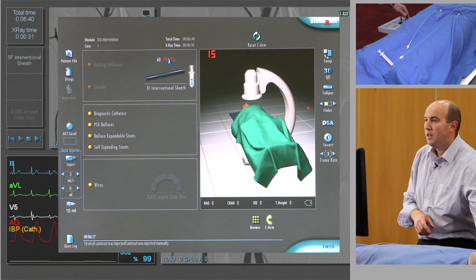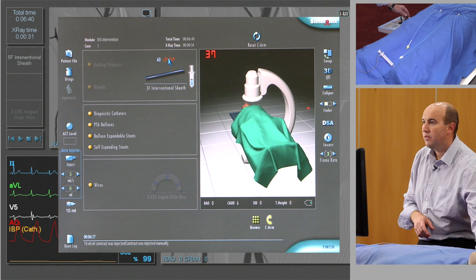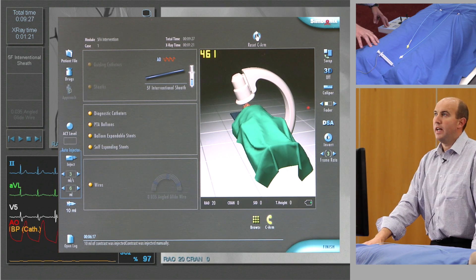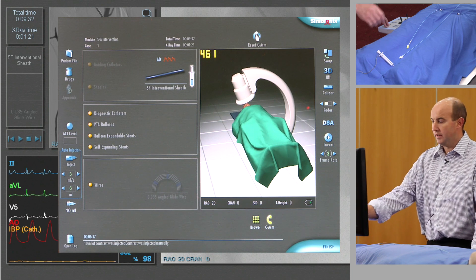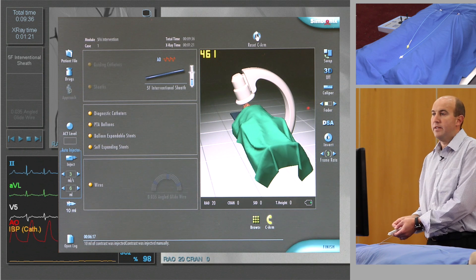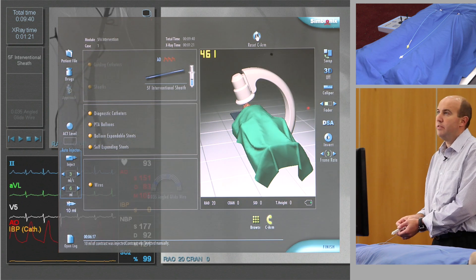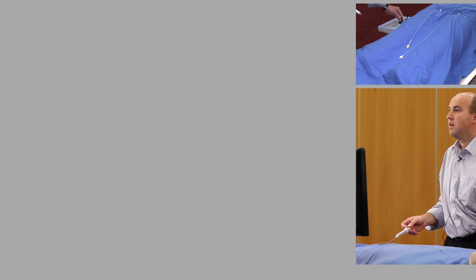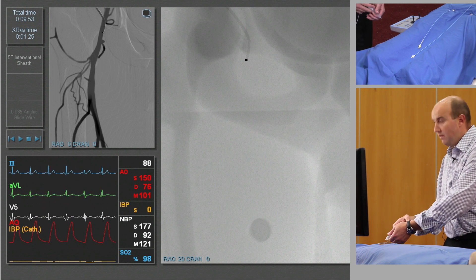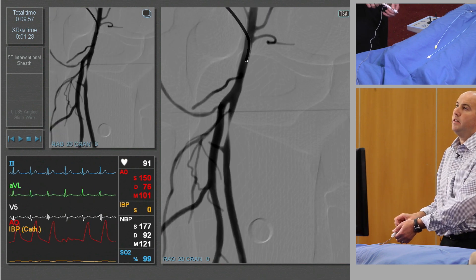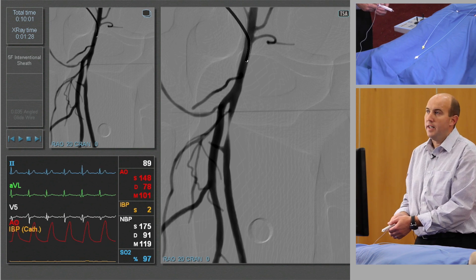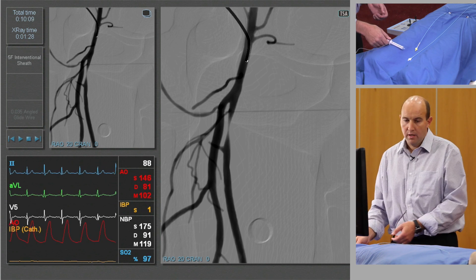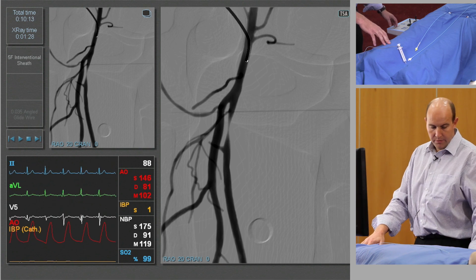We've now just done a diagnostic run in an AP projection, and now we're going to — if you look at the gantry position — we now have 20 degrees of right anterior oblique in order to profile the femoral bifurcation. We do a DSA run, and there you can see disease at the origin of the right SFA, which is not immediately apparent on the AP run. That in itself shows you the benefit of doing an oblique run in the groin.